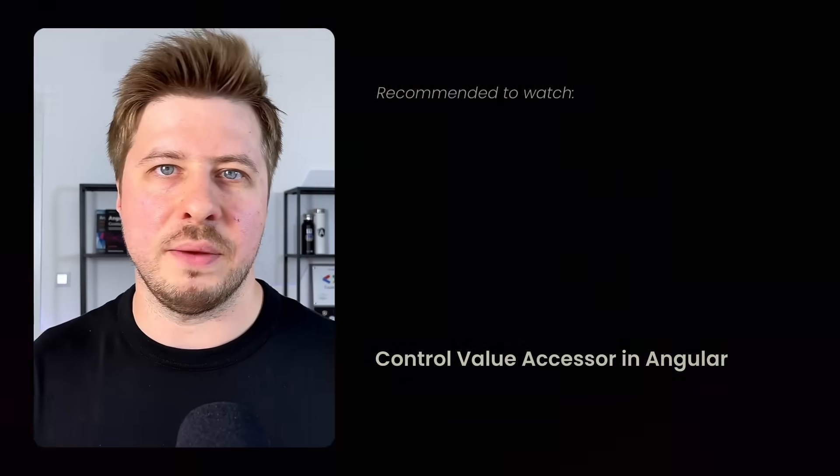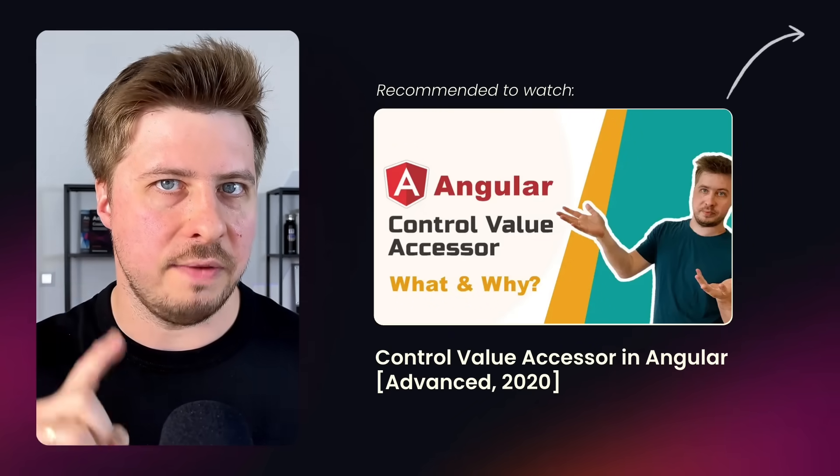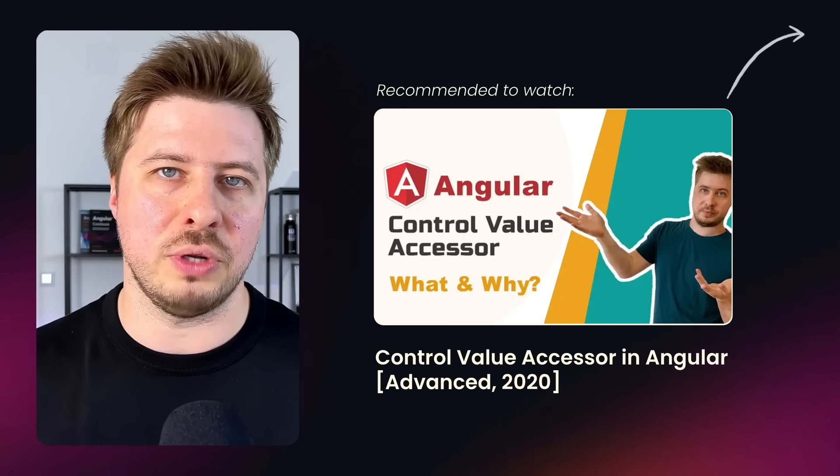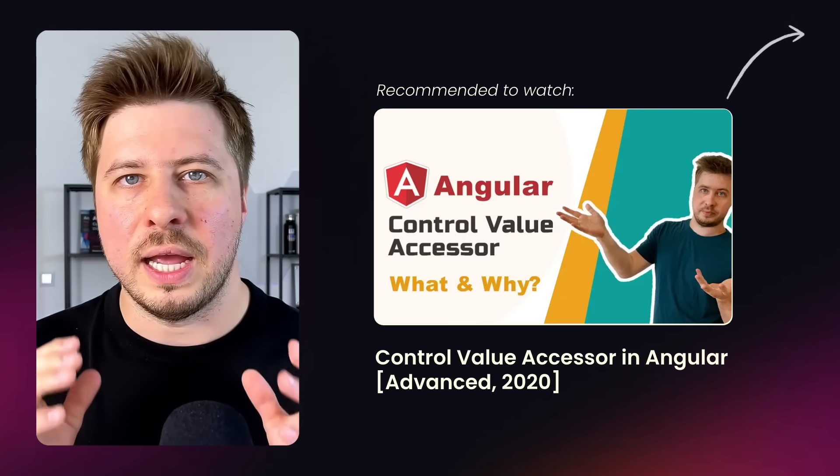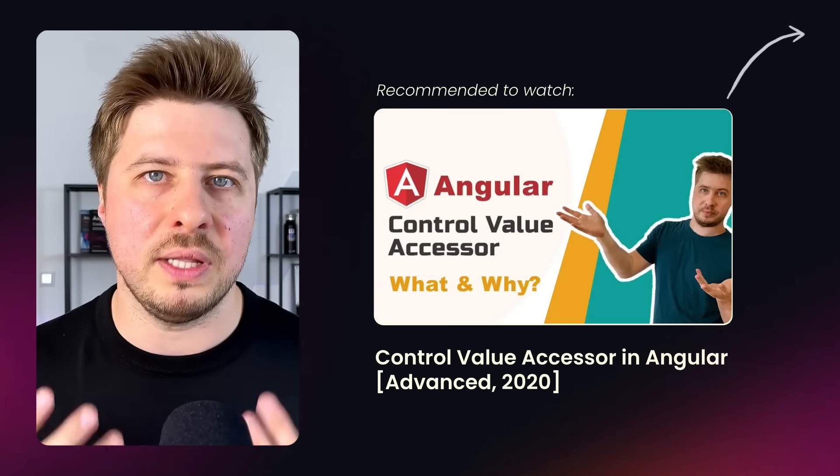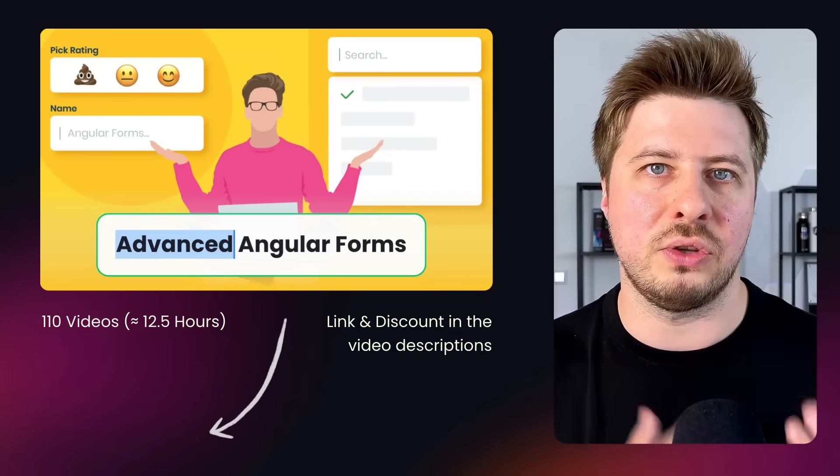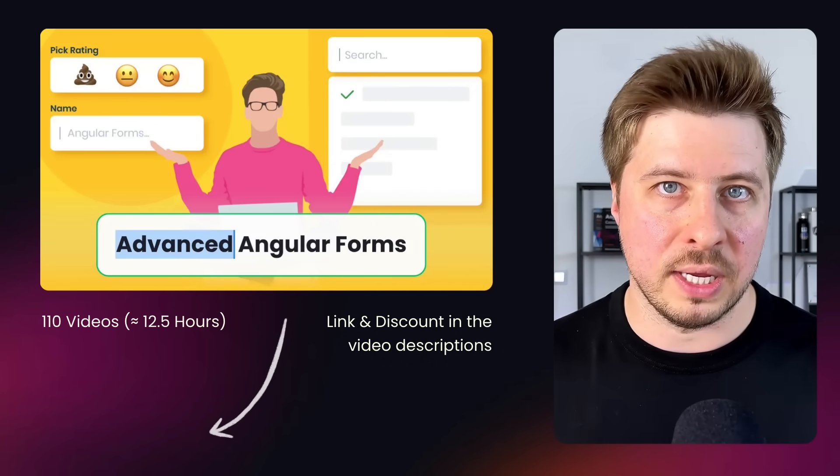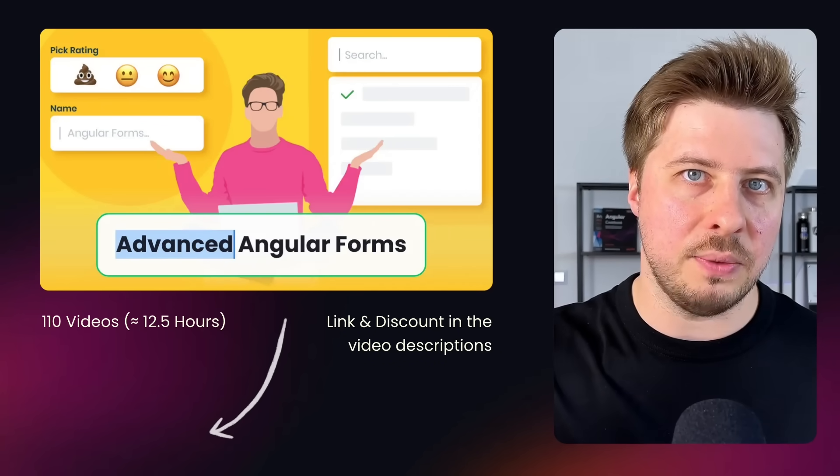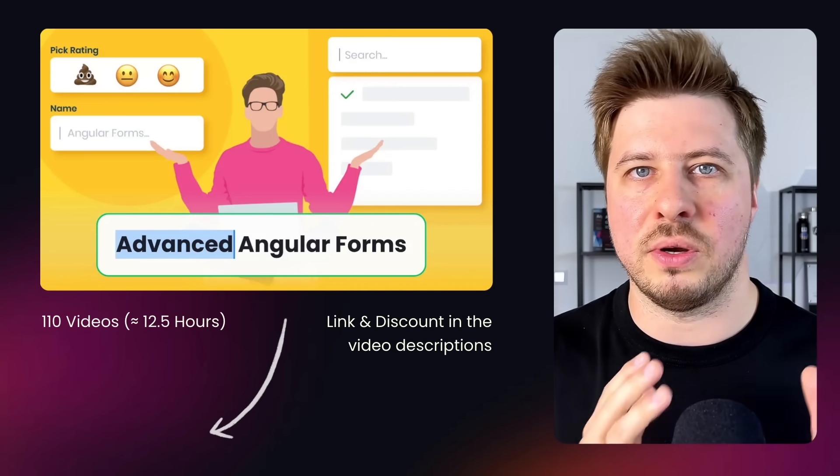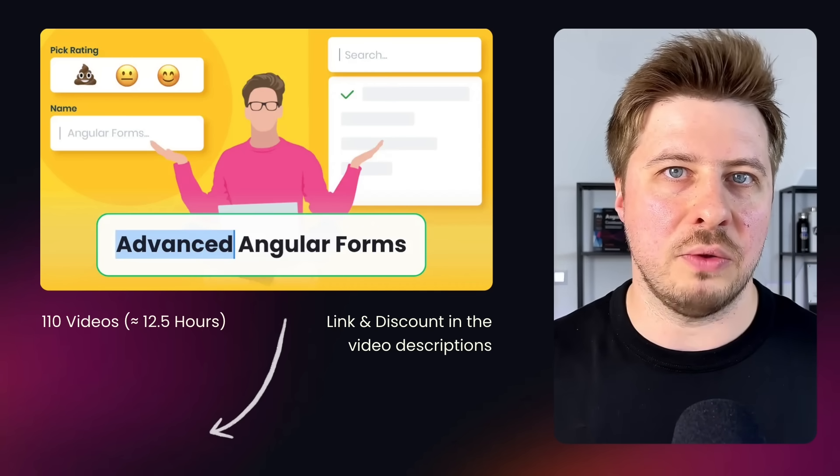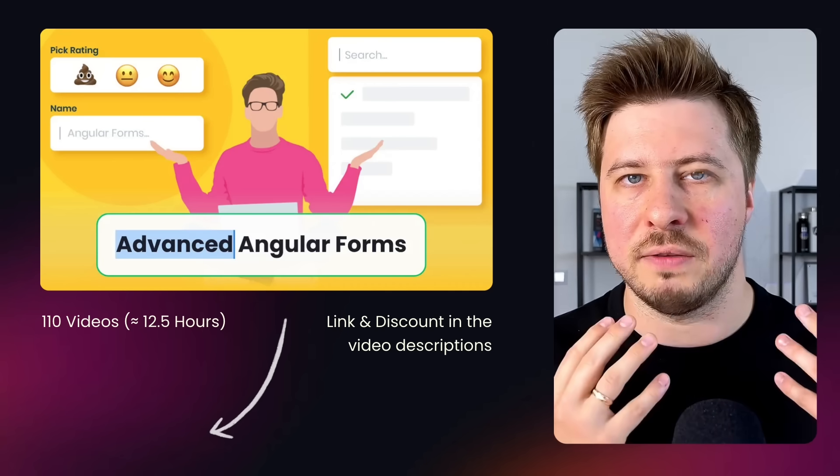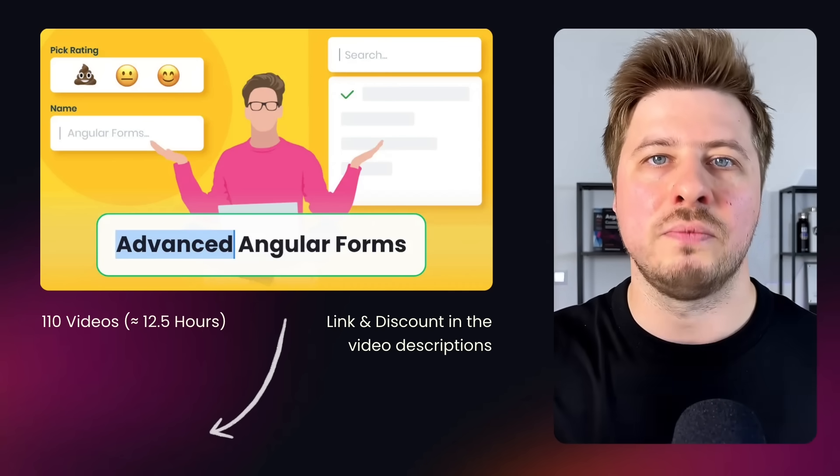And by the way, I have covered this topic in my old but still relevant video. The hint and link to this video should appear somewhere there above. And also, even more in-depth, I dive into this topic in my advanced Angular forms course. In the video description I will leave the link to this course, so if you want to learn how to build scalable and complex forms and form controls with Angular, check it out.